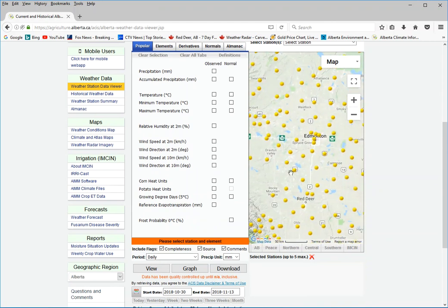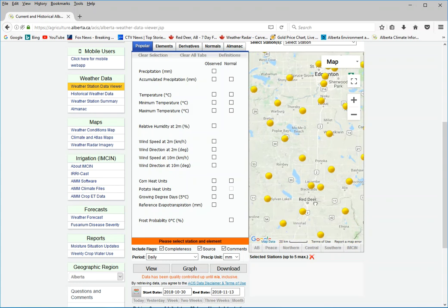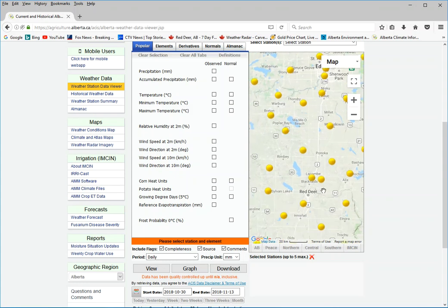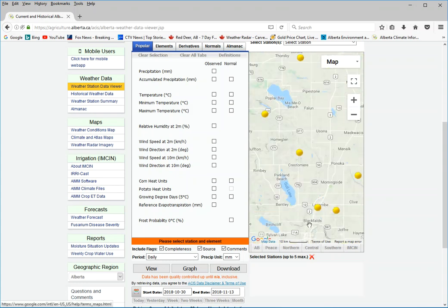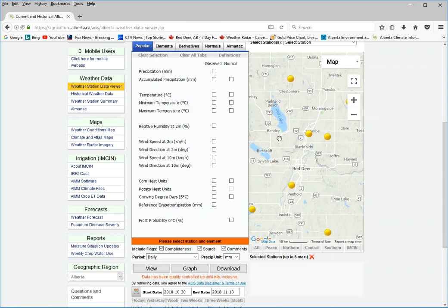I'll just pick an area close to our regional office. Let's say Lacombe. So these are all the climate stations. Just select a location. So I'll pick Lacombe for now.